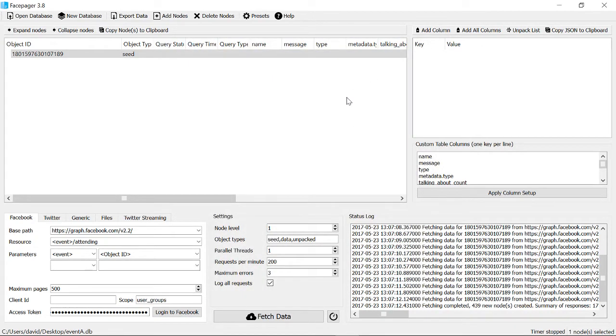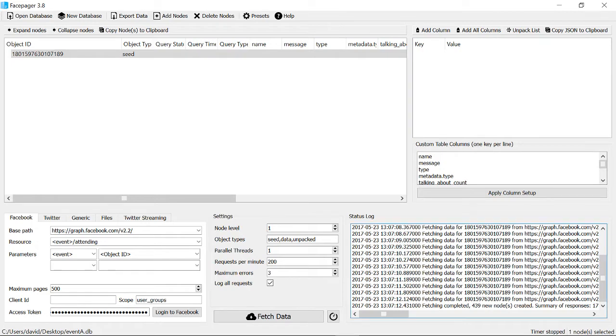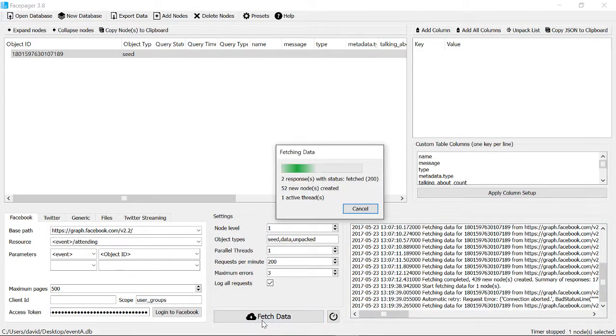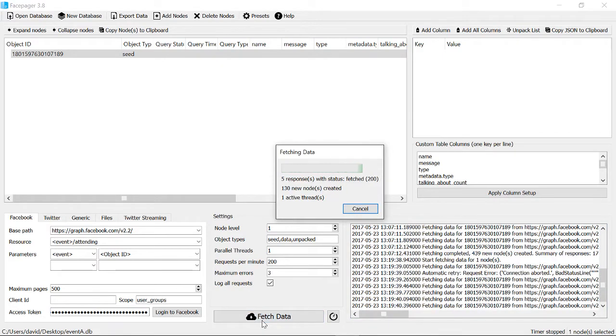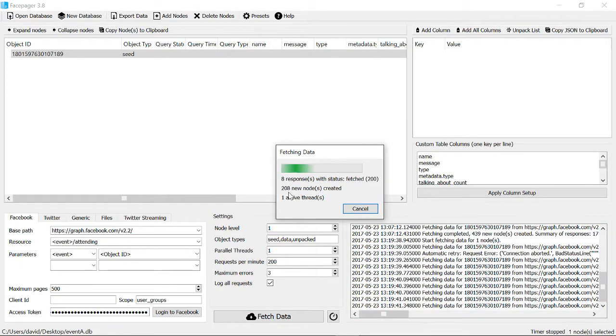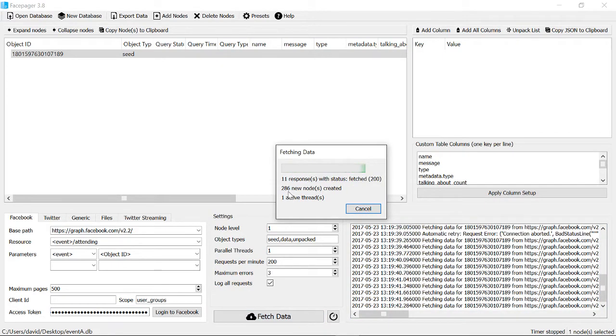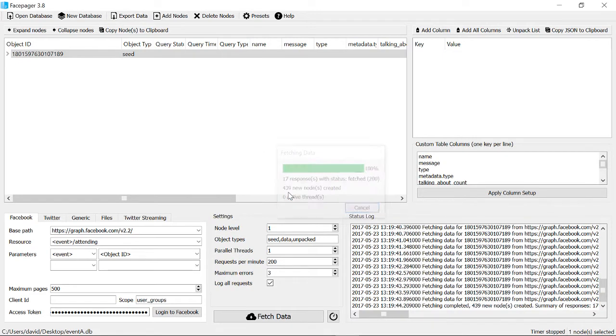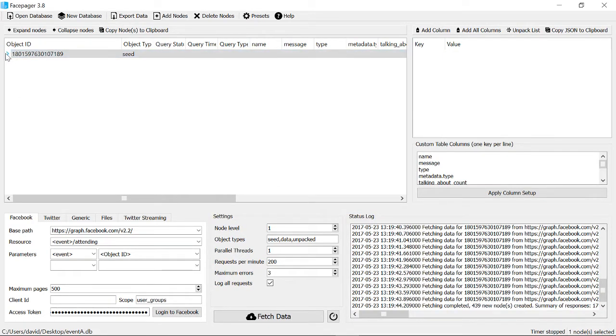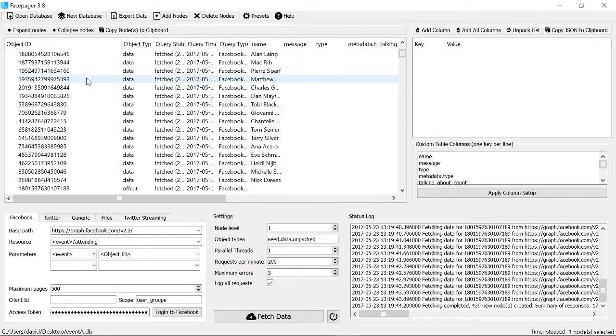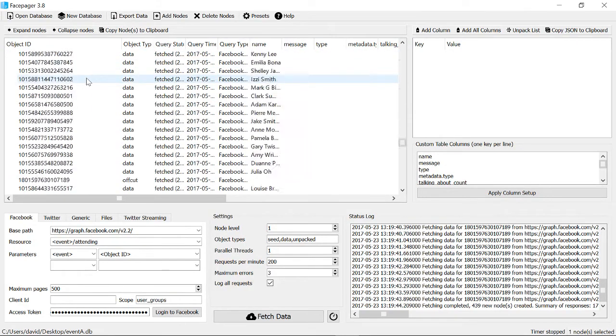Once you've logged in this will close. I've already done it so I'm not doing it again, and it'll also generate an access token for you. You can leave all this empty for now. Then just click Fetch Data. This should get up to about 400 if there's 400 people attending. If I look now there's a little arrow there and I've got a list of all the people who are attending.